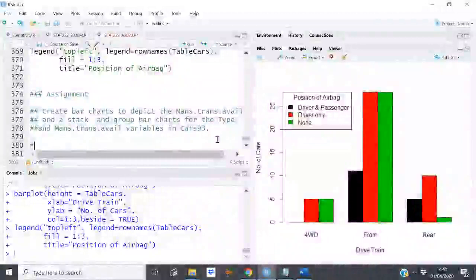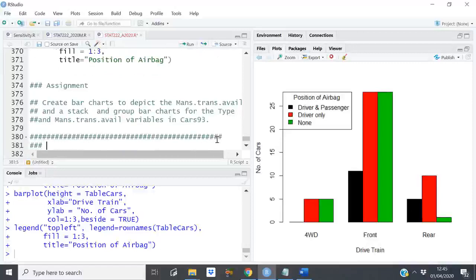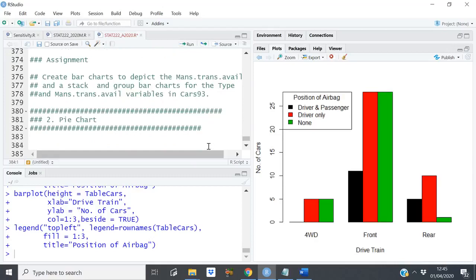Okay, now we are left with pie charts, and that will be quite a short discussion. So our next thing is pie chart — that's our next graphical type we take a look at.